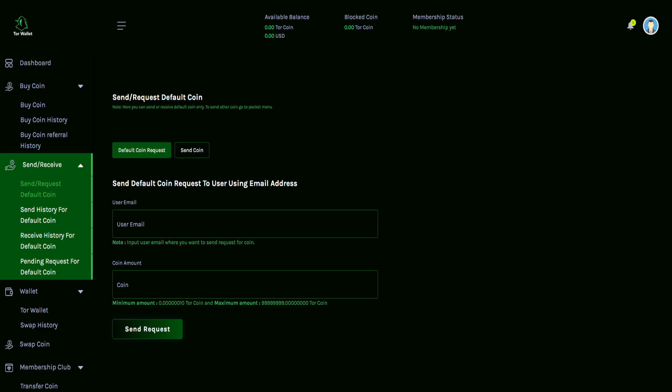So coin amount, minimum amount shows right here is many zeros and then one zero Tor coin. So it's very, very, very low. And the maximum amount you can see for the Tor coins, this is very, very, very high. And then you just click on send request and you're good for that part.